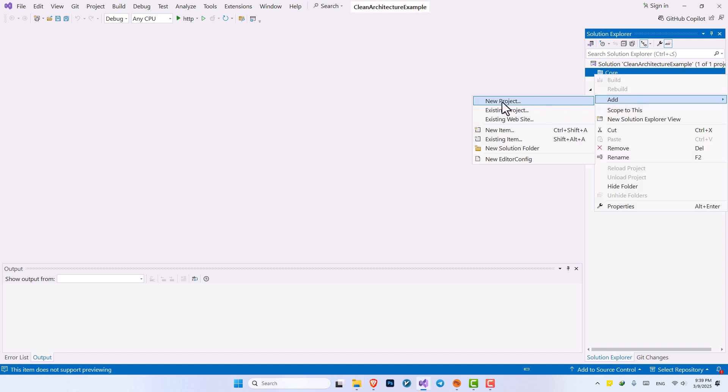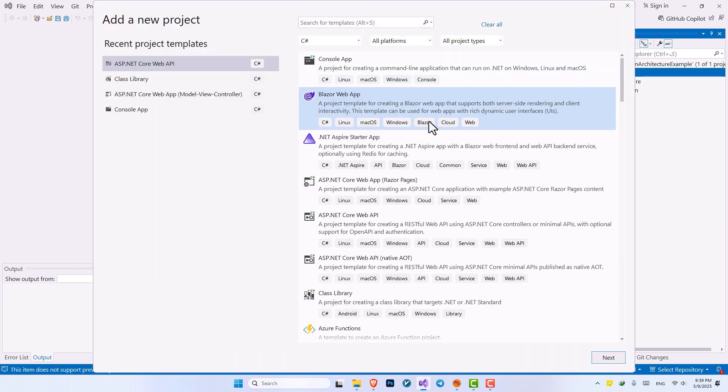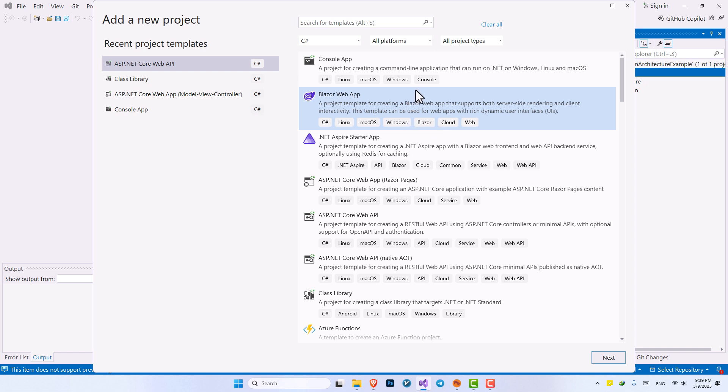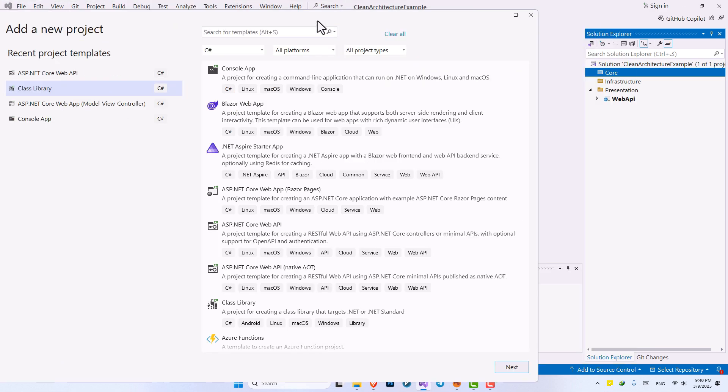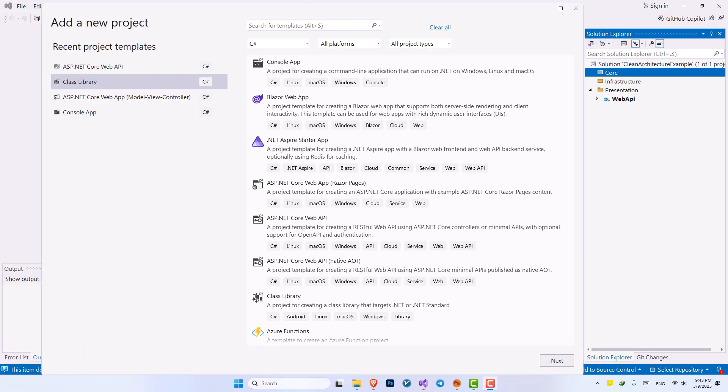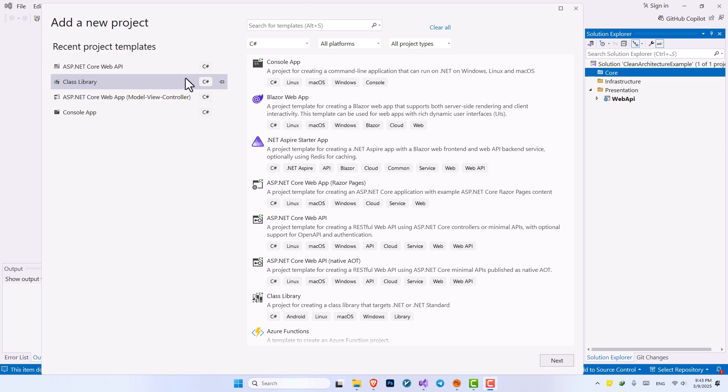So what project do I want to create? I want to create a project of type class library. If you don't know what class libraries are, a class library basically is a container for our C Sharp codes. And when you export or publish this class library, you will get a DLL that you can use on other projects as well. So you will see it for yourself and get familiarized with it in the upcoming videos.